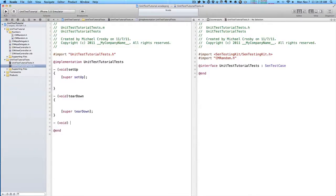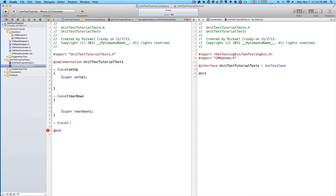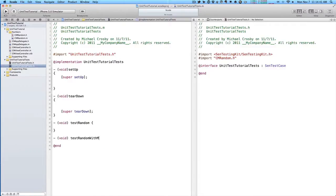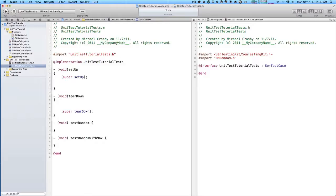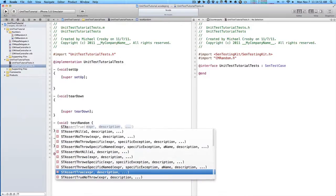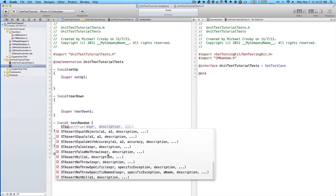For tests to be automatically ran, all of your methods have to start with the word test. So test random number, test random number with max. We'll have test random, and then we'll have our test random with max. Now to have this test and whether we get some feedback, we need to call st assert, and then here are all the different test cases.